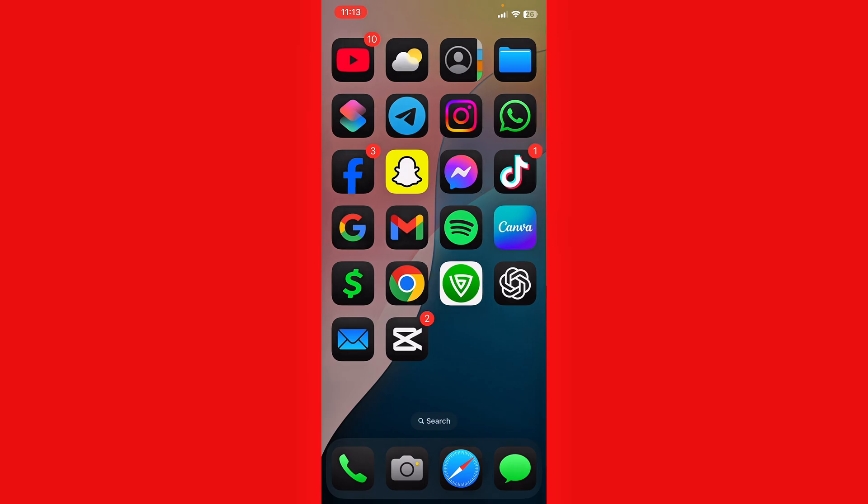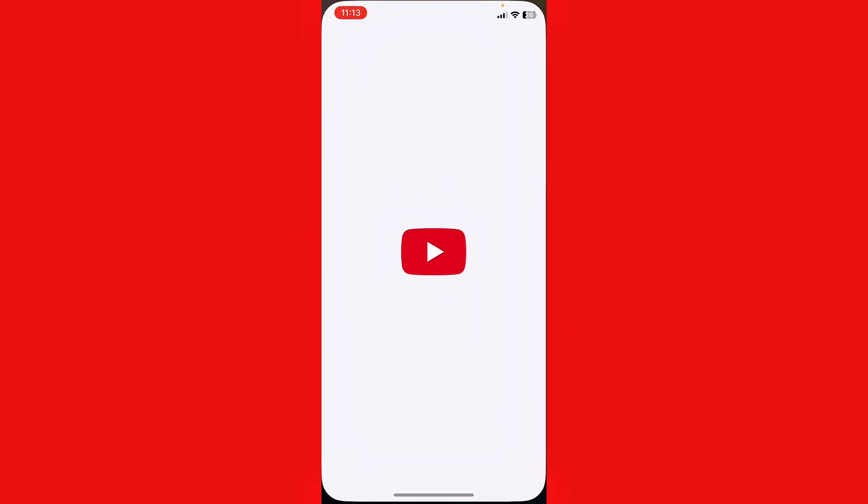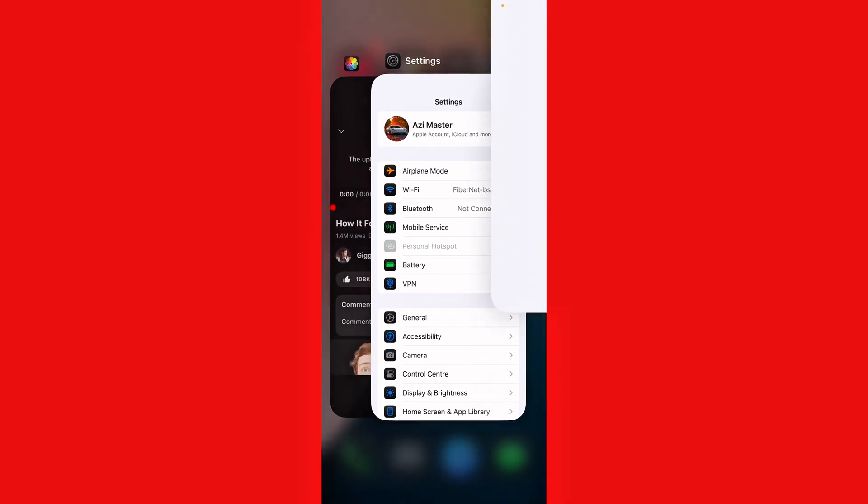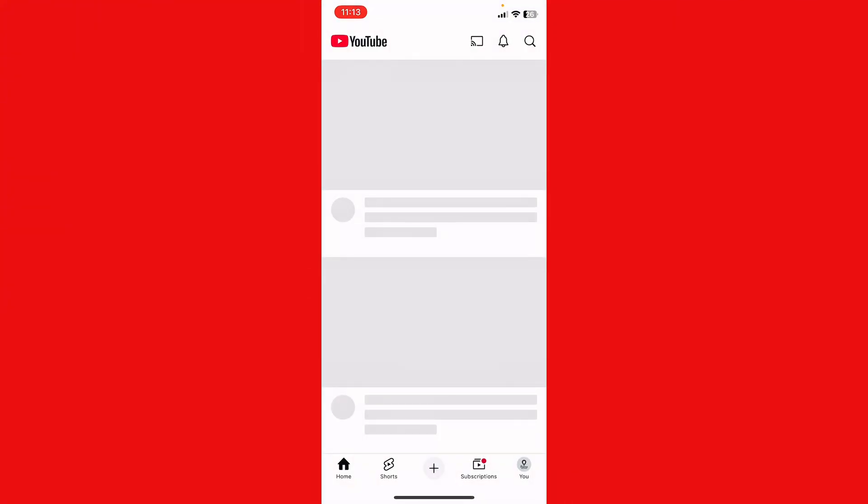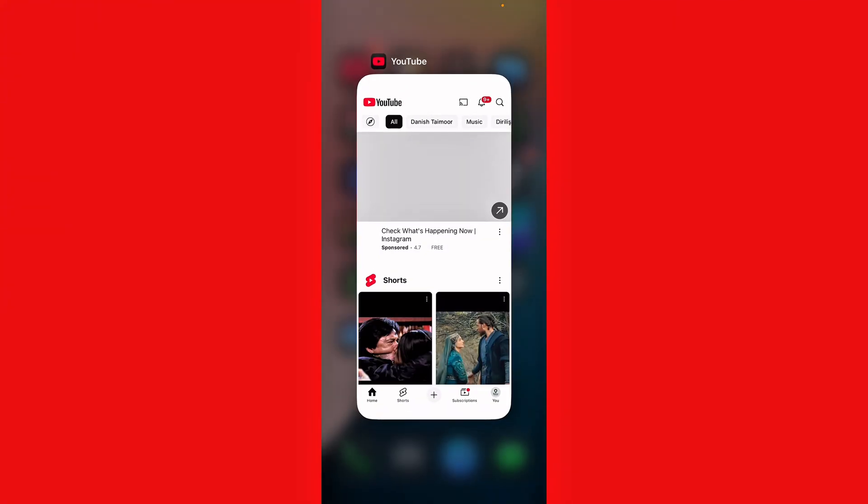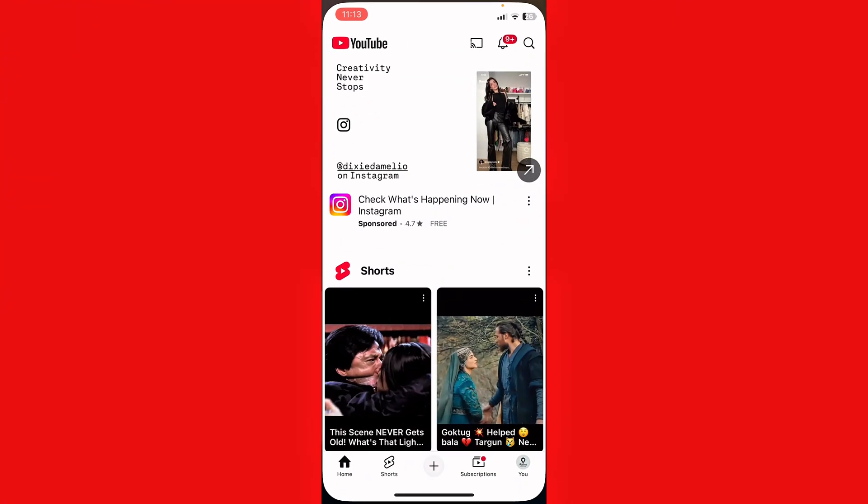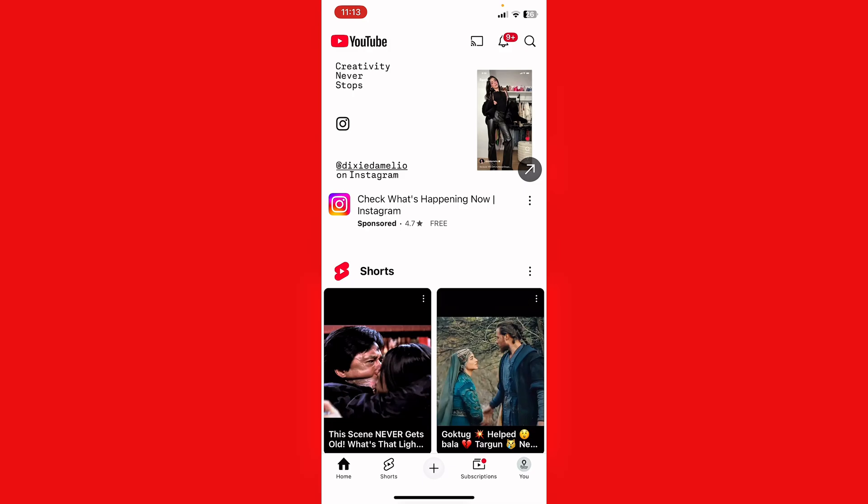You need to open YouTube, then force close it. After closing it, reopen it. If this still doesn't fix the issue, you need to open YouTube again.